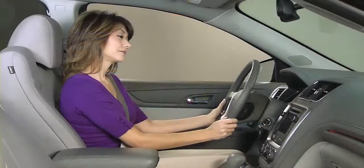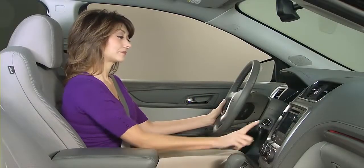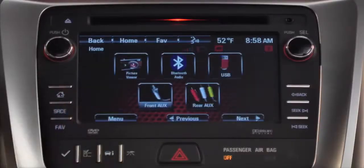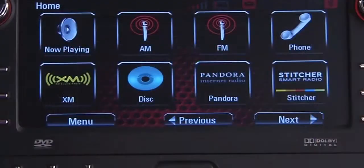The home screen can be customized. Depending on the number of icons you use or want to see, you can have up to three homepages with eight icons on each page.